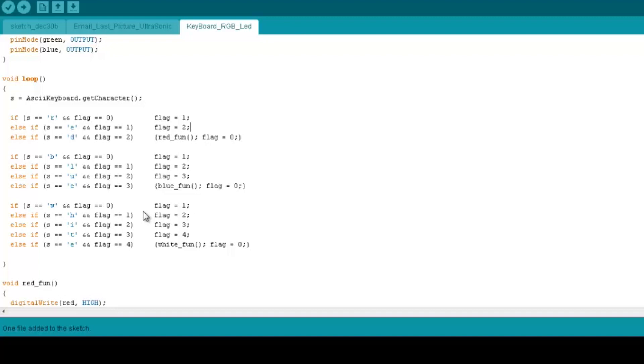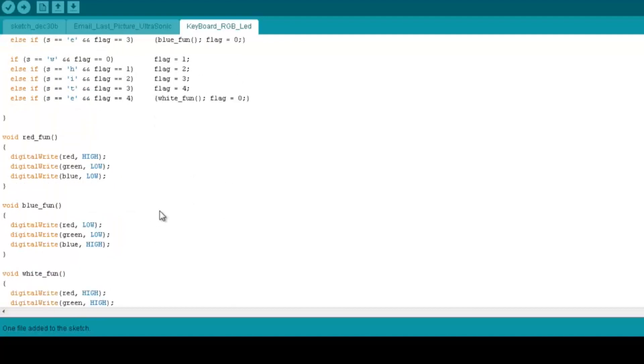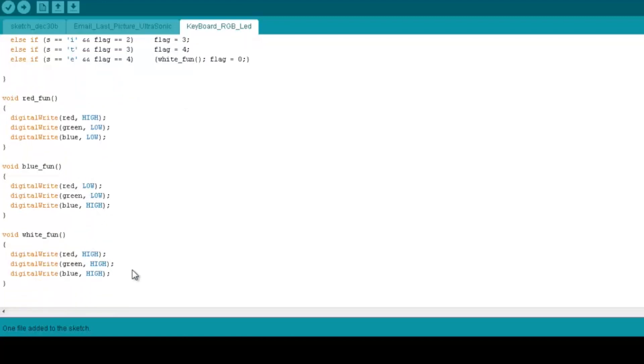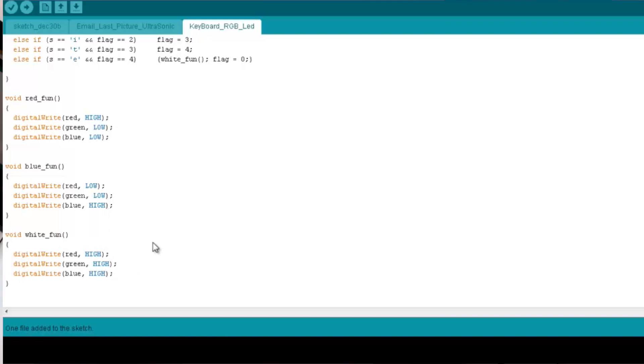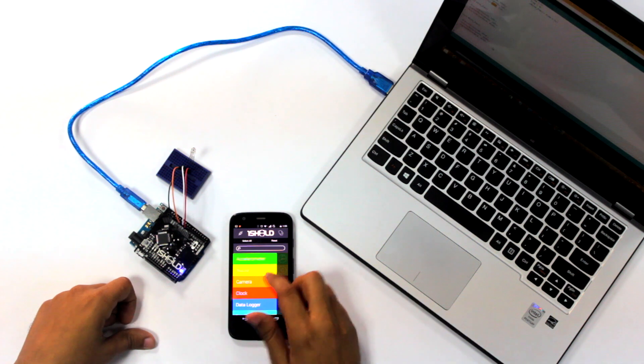So if you scroll down and see here, the red function, for example, I turn on the red LED and turn off the green and the blue. As well for the blue, we turn on the blue, we turn off the green and red. And for the white, we turn them all on. All right, now back to the application.